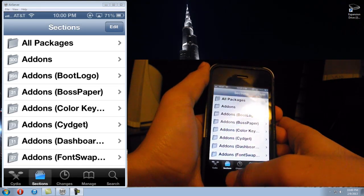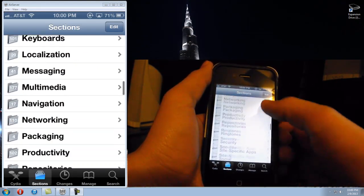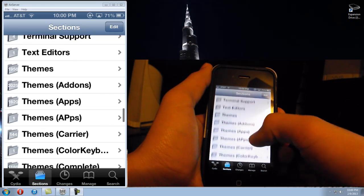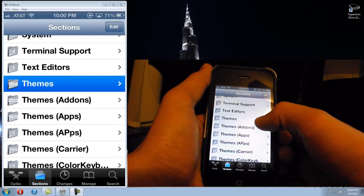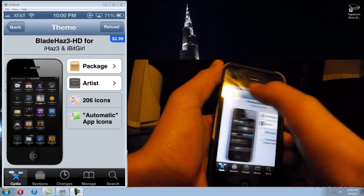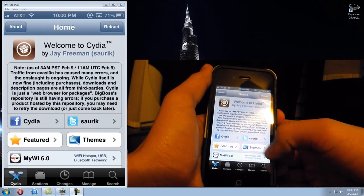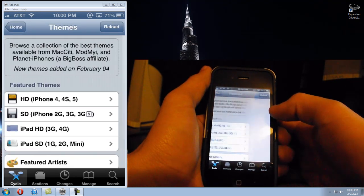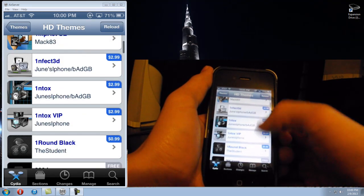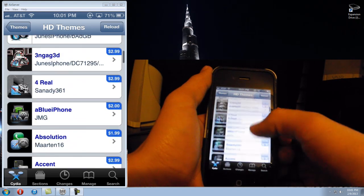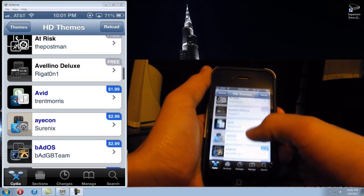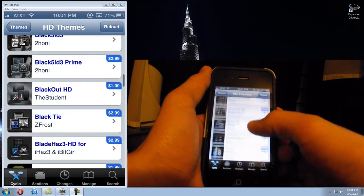You can go into sections at the bottom where it says sections, go down to themes, and look up basically anything you want. Or you can go into Cydia's main page and click the button that says themes right here. Most of them you have to pay for — as you can see, three dollars, three dollars. Some of them are free but usually the free ones have fewer icons coded for the theme or the image is different.